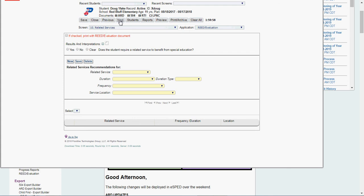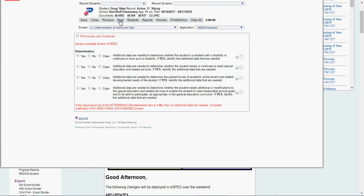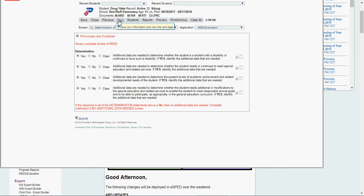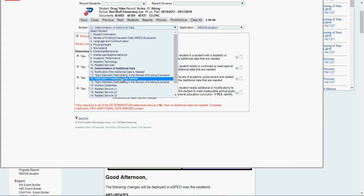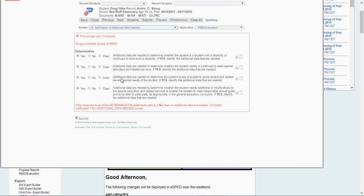We're not doing a related service at this time. Determination. I'm going to click this. Additional data are needed. Yes. Yes. Yes. Yes. For these yes or no to those. If I've said yes, then I'm not going to do screen 12 and 13. I'm going to do screen 14 and 15.